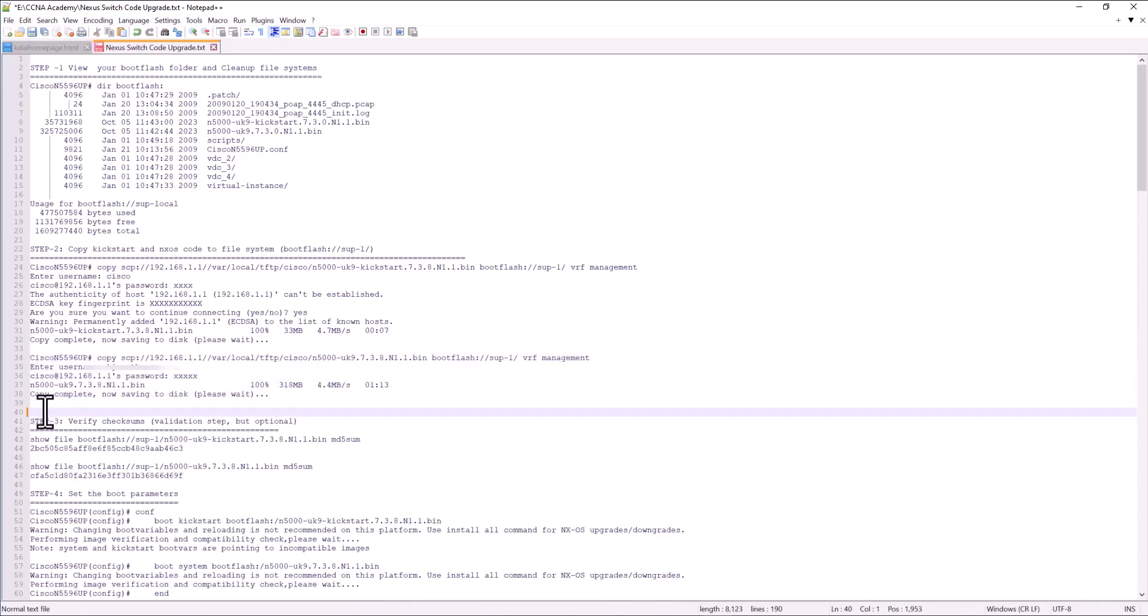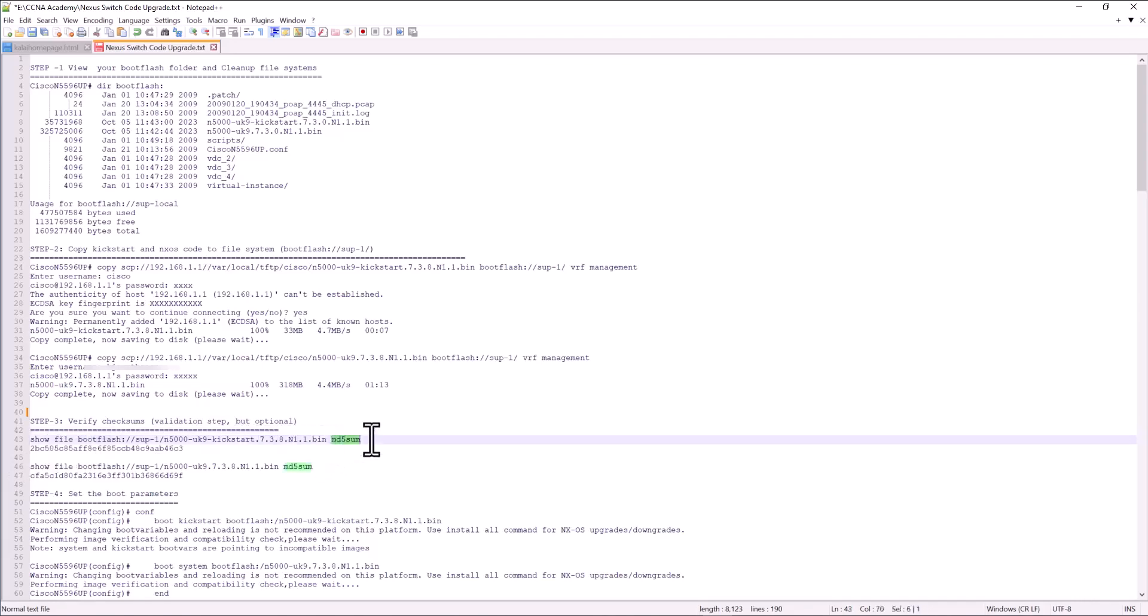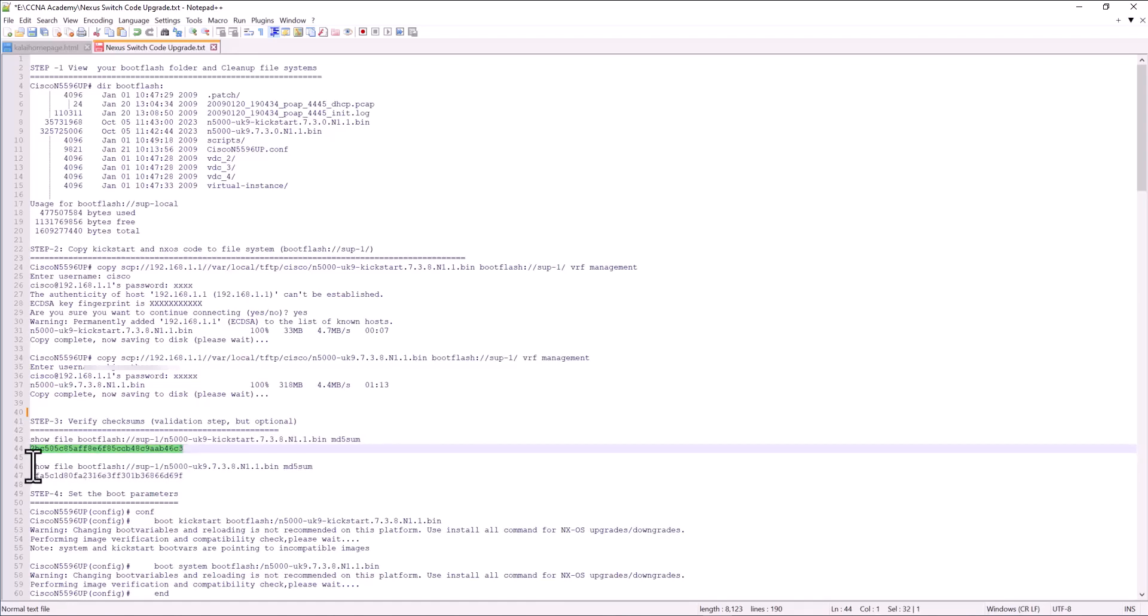The next step is step three verify checksum of your image. This will verify your image is not corrupted. So issue the command show file and this is the kickstart image. And this is the checksum. And you should be getting this kind of code. That means the image is not corrupted. And you can do the same thing for your system image.